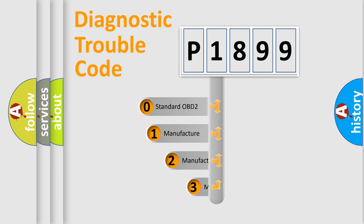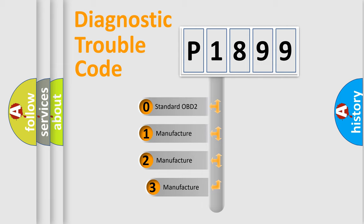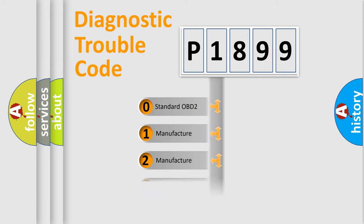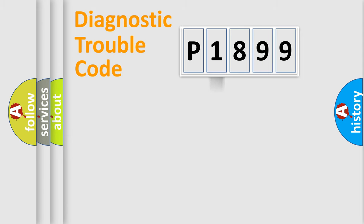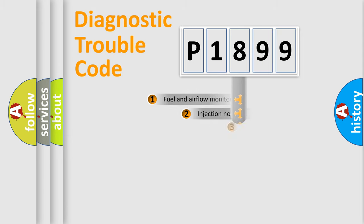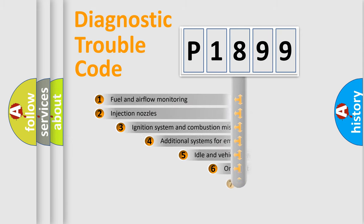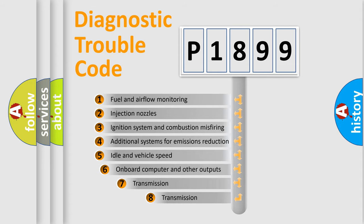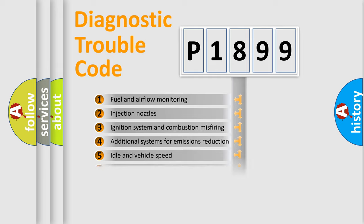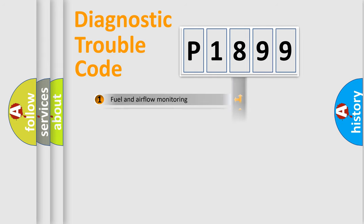If the second character is expressed as zero, it is a standardized error. In the case of numbers 1, 2, 3, it is a more prestigious expression of the car specific error. The third character specifies a subset of errors. The distribution shown is valid only for the standardized DTC code.